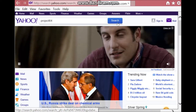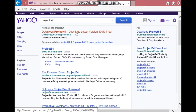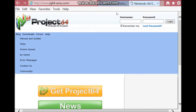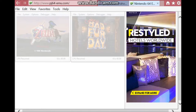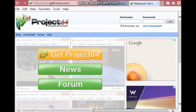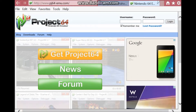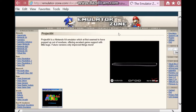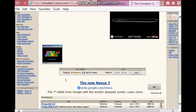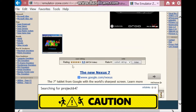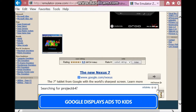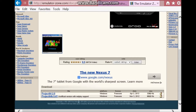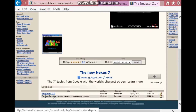I will be putting the link in the description in the video — and this is not the website, I'm sorry. The link will be in the description. The link will be in the description for this website and for the ROM of Super Mario 64.